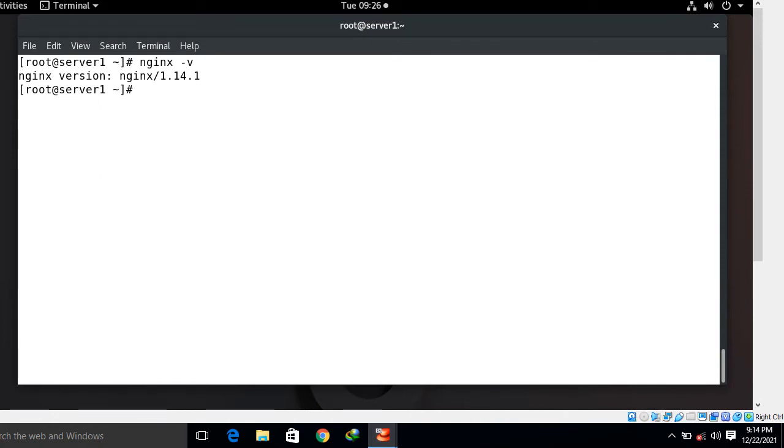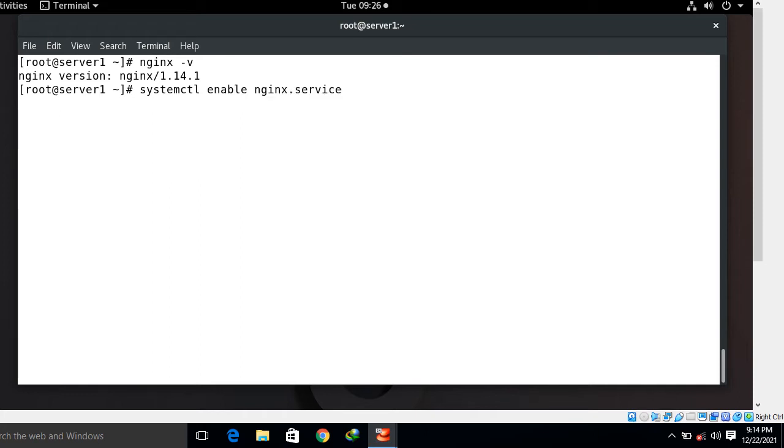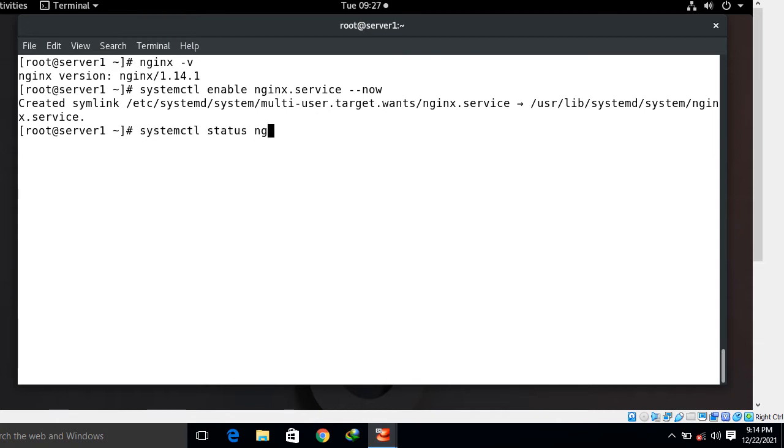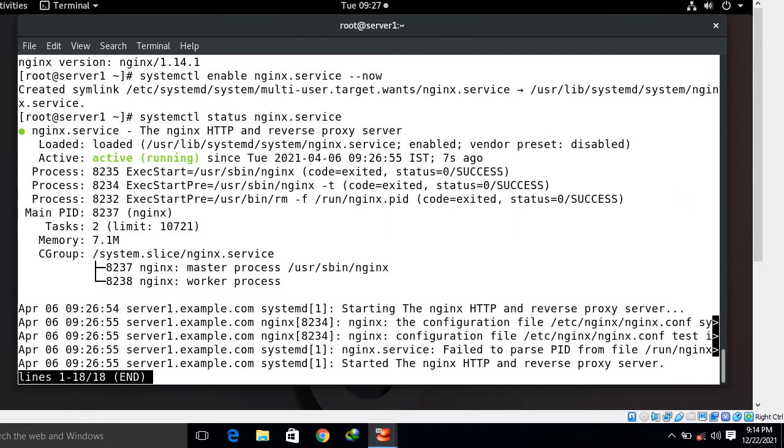Now in the next part, start and enable the Nginx server at boot time using systemctl command. I go with systemctl enable nginx --now. Now we can get the status of Nginx using systemctl status nginx. You can see that it is active and running.